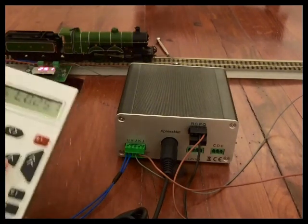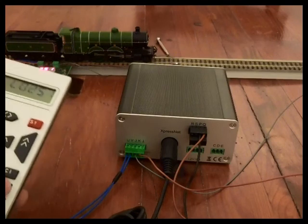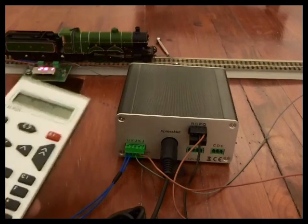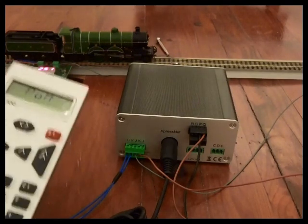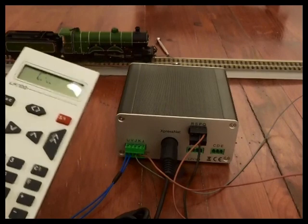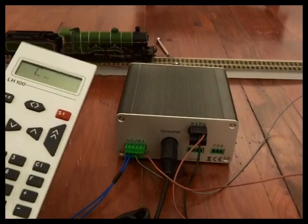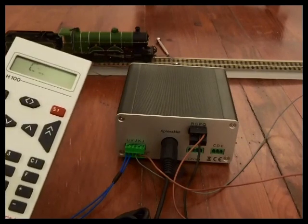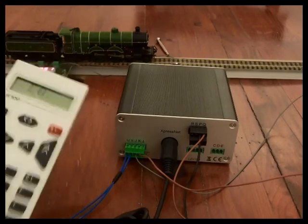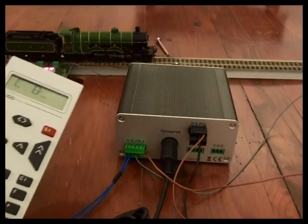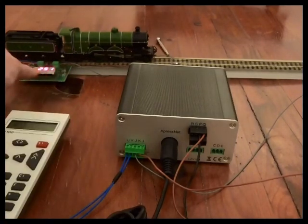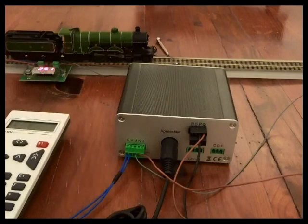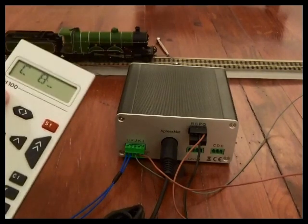Another useful feature is that when you're using programming on main to set up locomotive decoders, we're going to CV. Let's look at CV8 which is a manufacturer's ID, and for Lenz it should be 99.